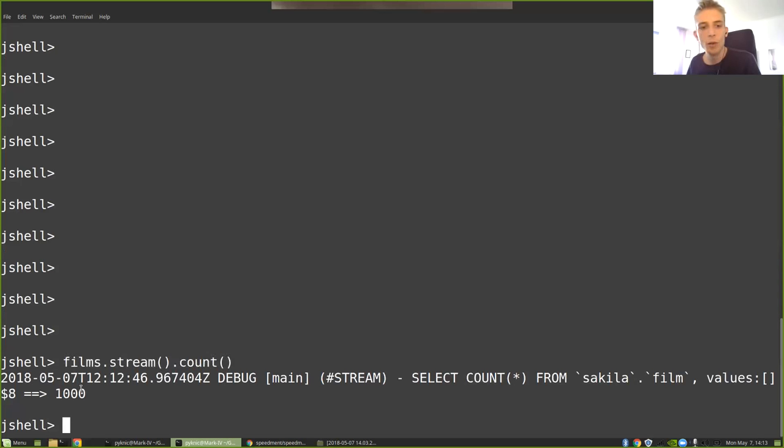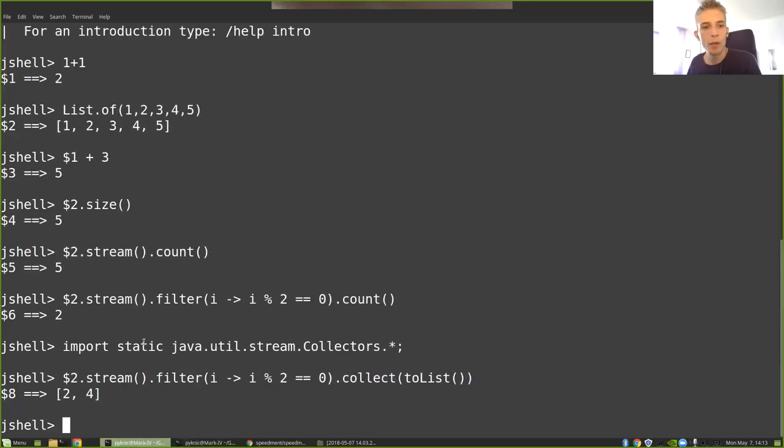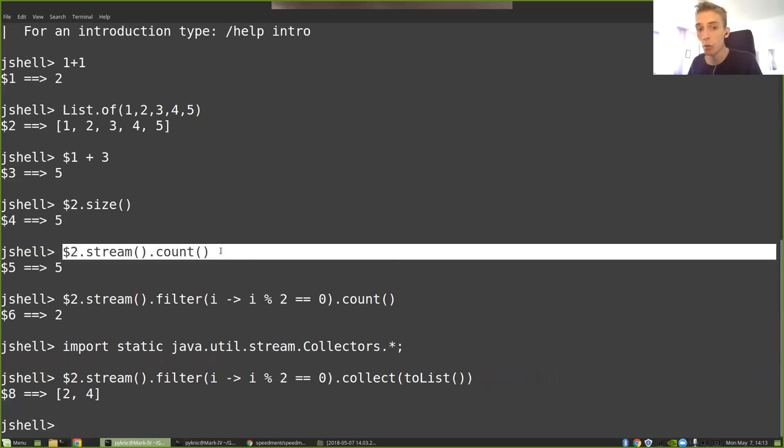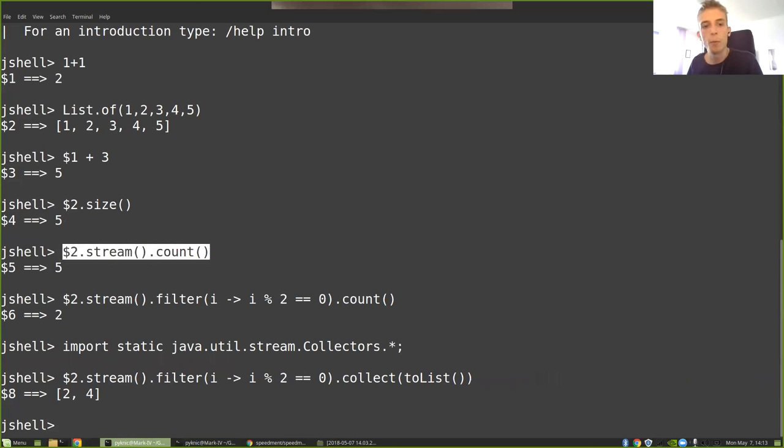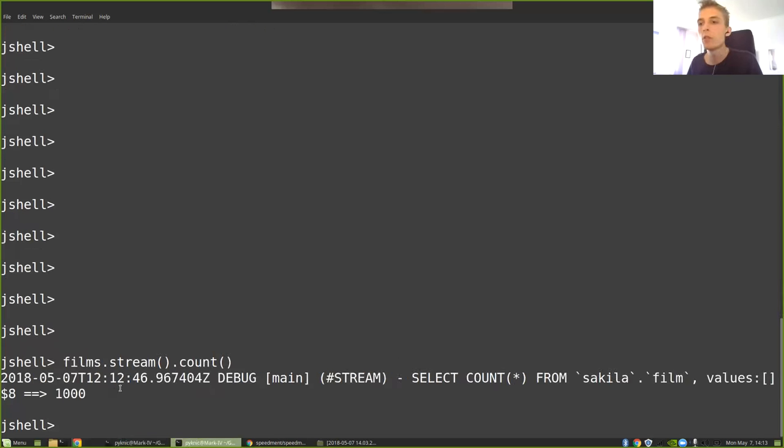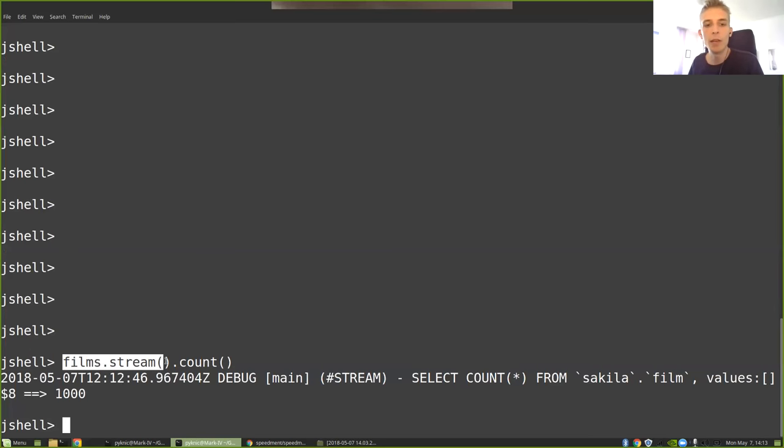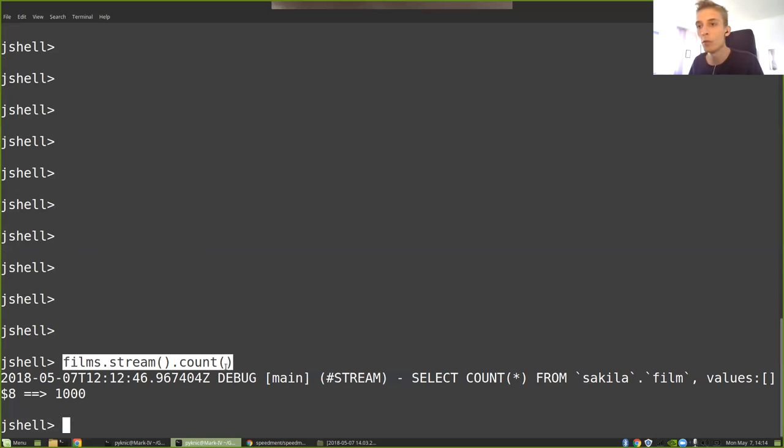So you remember how I, in the previous example here, said that this is a very fast operation, but this is a very slow operation. Well, with the Speedment stream, it doesn't have to be slow, because this stream could actually terminate in constant time. It was only the time it took to send it to the database and back.